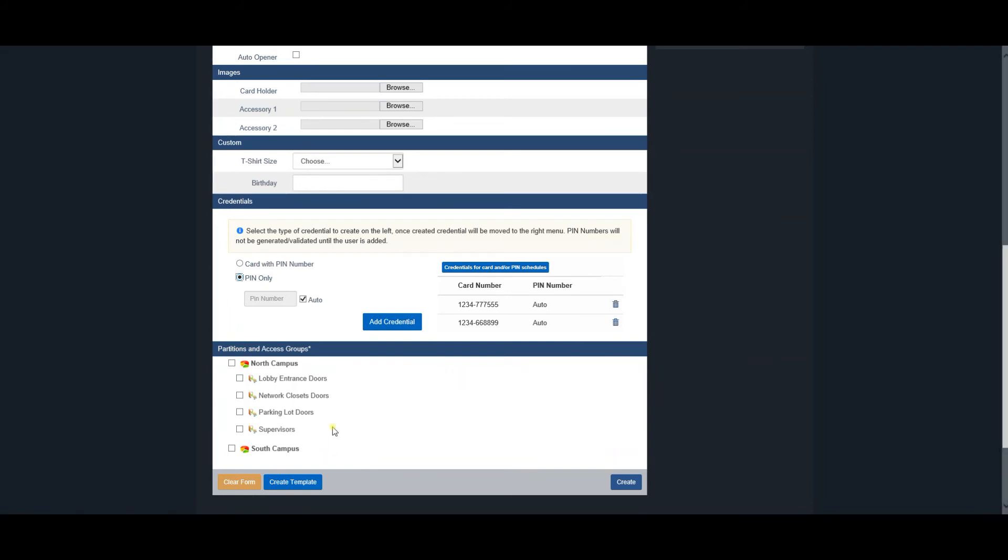The last section is Partitions and Access Groups. This is where the user is associated with an access privilege group and given permissions and schedules for access to certain readers. All partitions that have permission to be seen will display their access privilege groups. Select one or multiple access privilege groups the user should belong to.